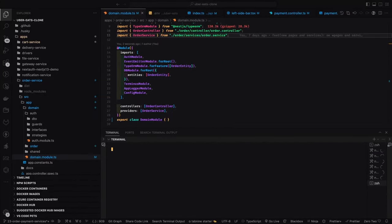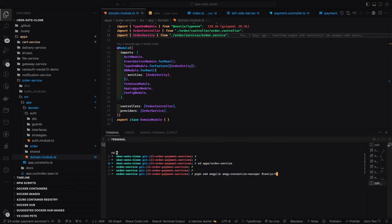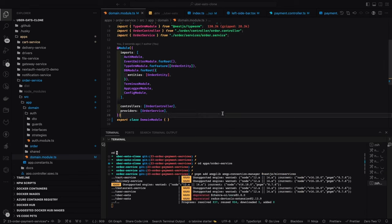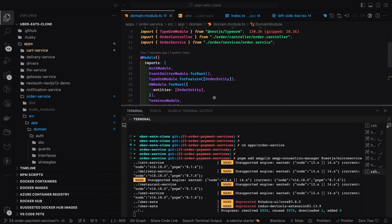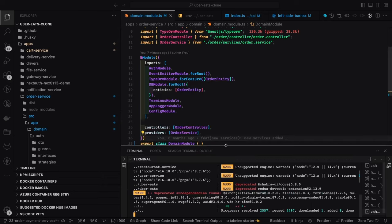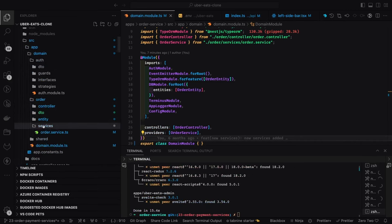Here we are working on the order service. We need to add required modules: amqplib, amqp-connection-manager, and NestJS microservices — three different modules. amqplib and amqp-connection-manager are for RabbitMQ. We also need a Docker container for it.